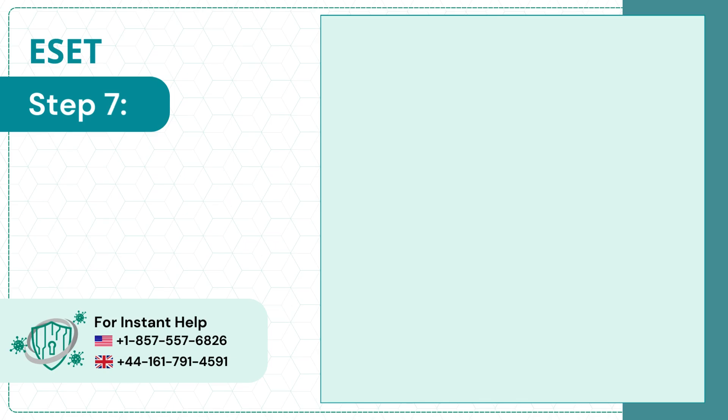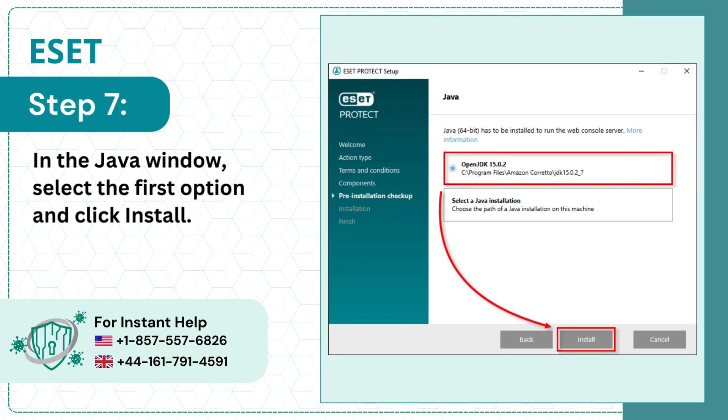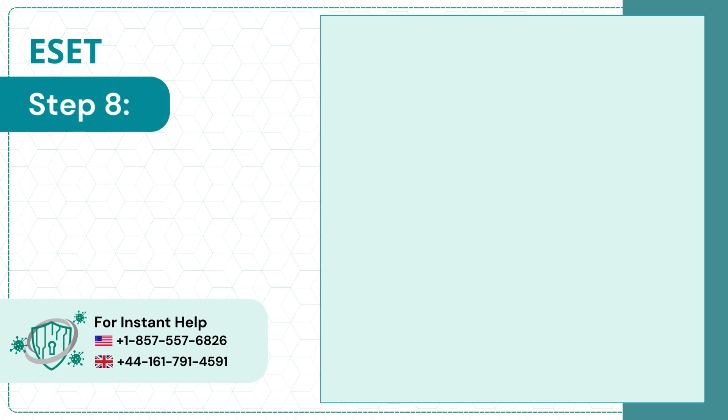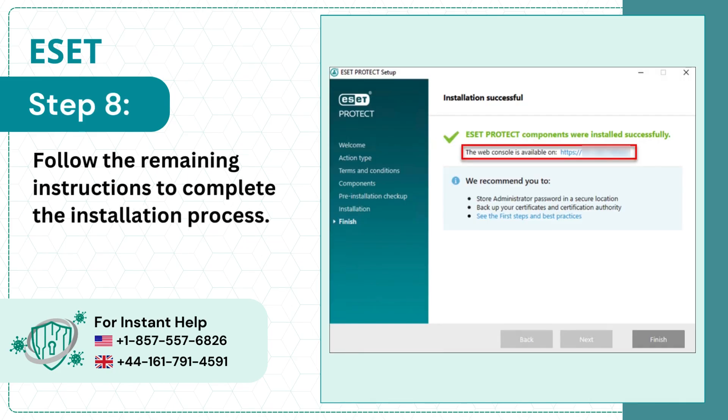Step 7: In the Java window, select the first option and click Install. Step 8: Follow the remaining instructions to complete the installation process.